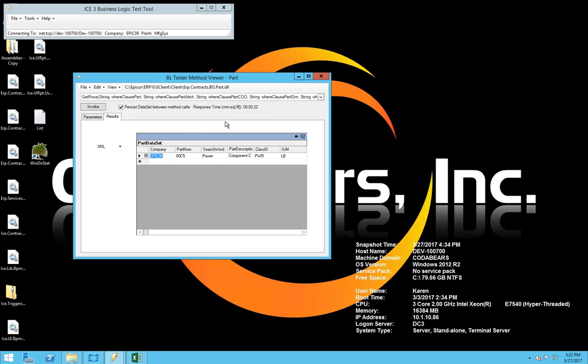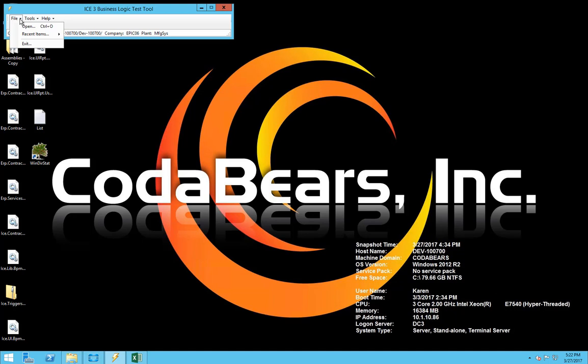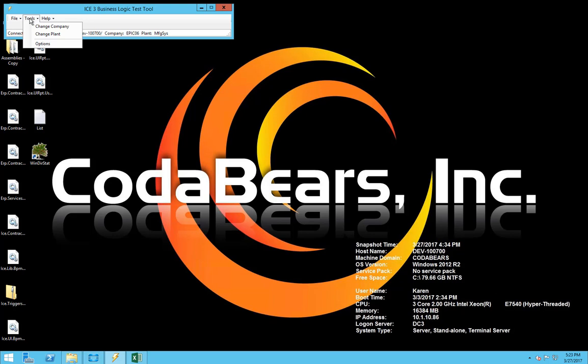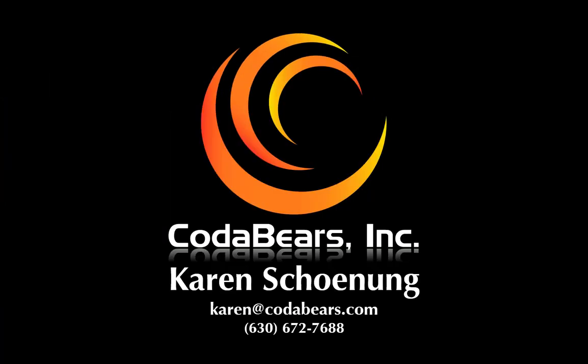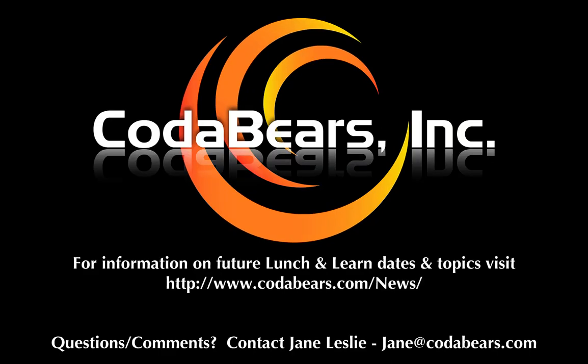As mentioned, there are other items under the file menu in the Business Logic Testing tool itself — open, recent items. Under tools you can change the company or change the plant, and use options to change your setup. Now that we have seen some of the options for using the BL Tester tool with Epicor, I need to emphasize using this tool in your test, pilot, or training system first before trying it with your live data — especially for any methods that will change your data, like the update method. I hope everyone learned something today and will start using the tool when you find the need to explore your business objects and methods. Be sure to check out other videos on our YouTube channel and pass along the information to your co-workers. Thank you and have a great day.